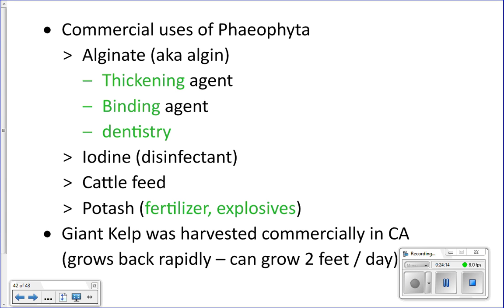From brown algae we can extract alginate, another thickening and binding agent used in many applications. In dentistry, alginate is what's used when they put that material in your mouth to take a mold — it hardens up and forms an impression of your teeth. The flavors they add don't really help — it's generally an unpleasant experience.